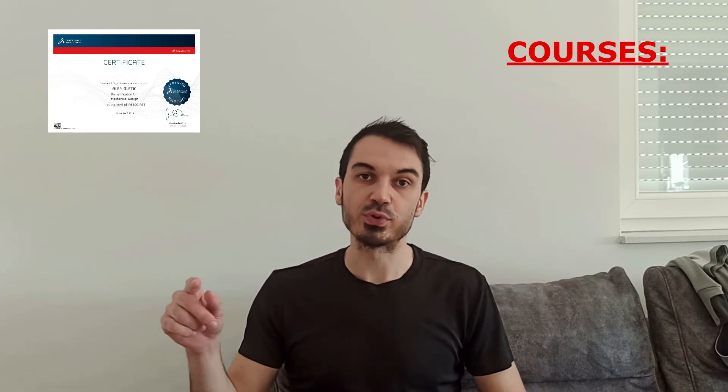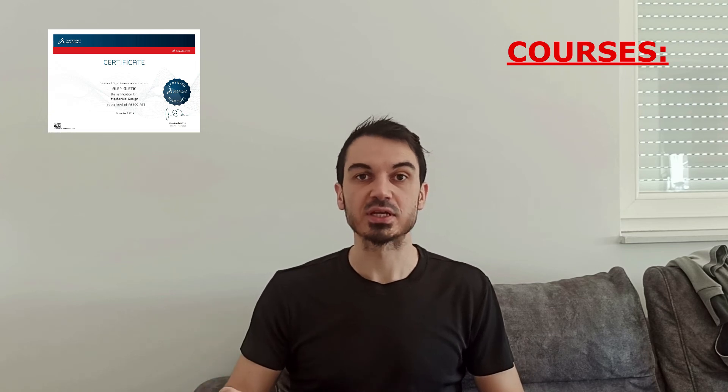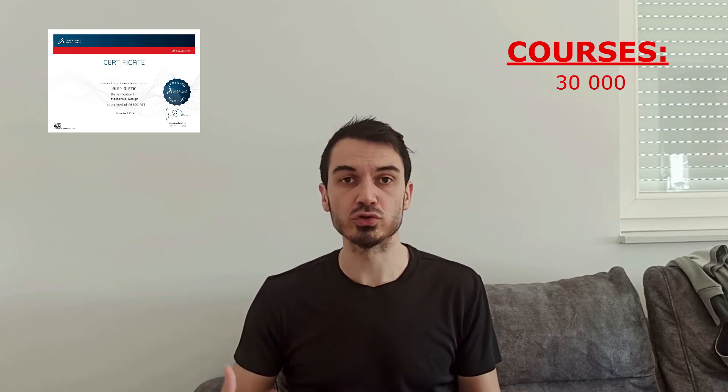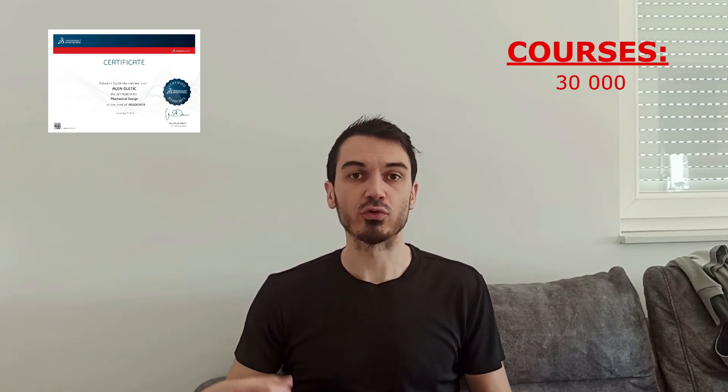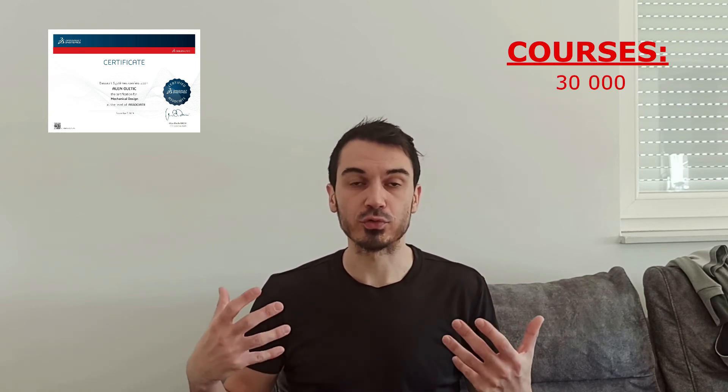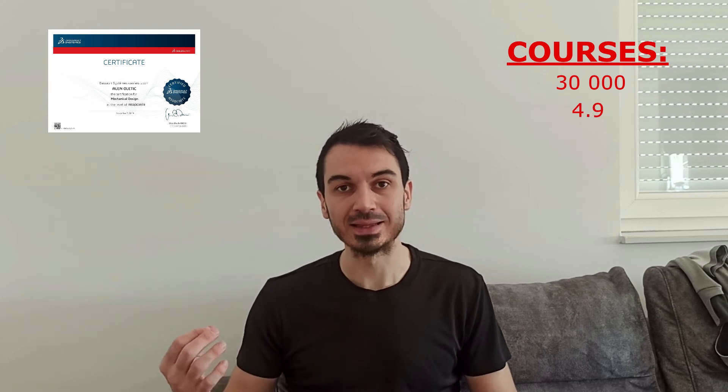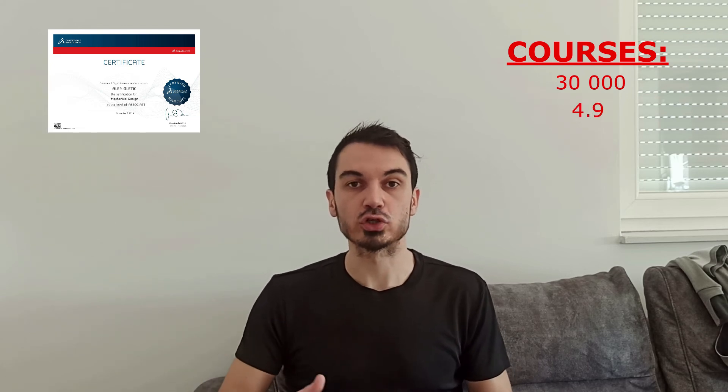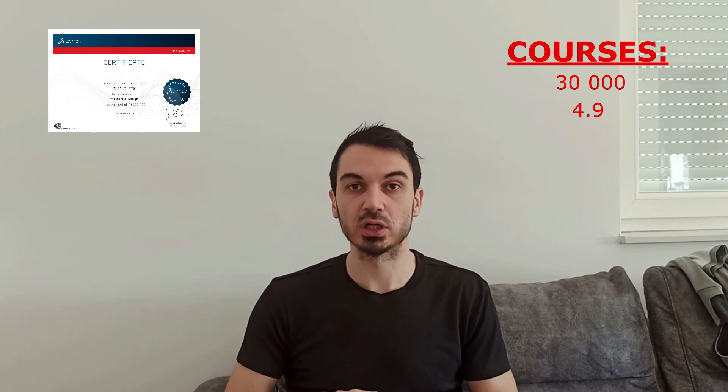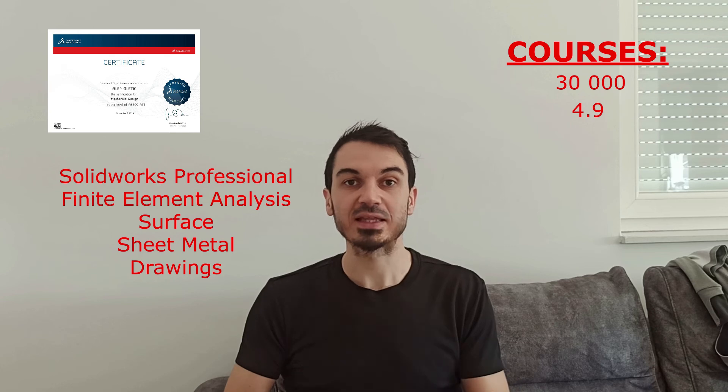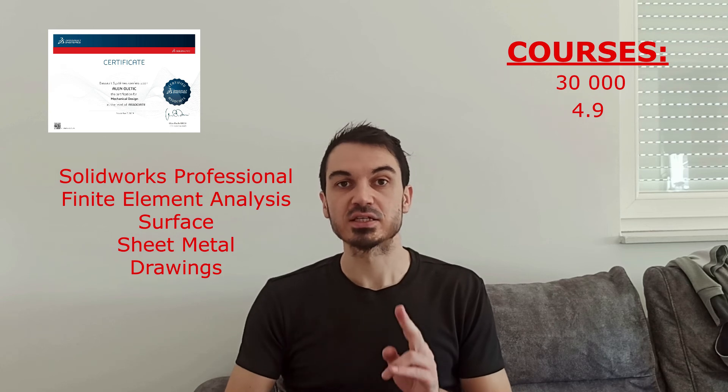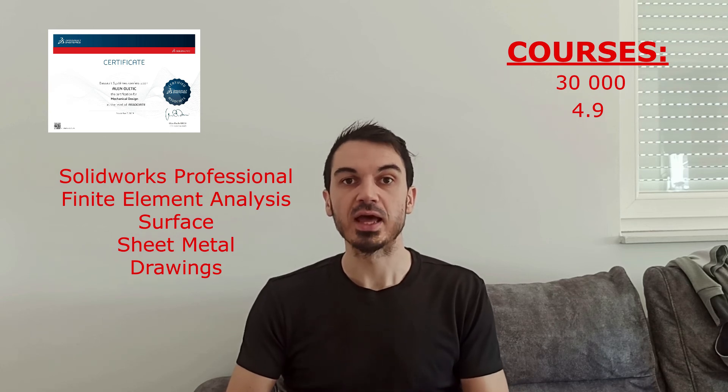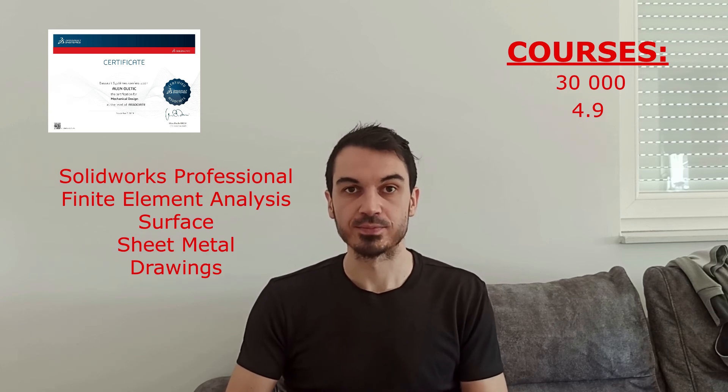In order to earn SOLIDWORKS certificate, you have to pass the exams. I have courses that can prepare you for the exams. I have drawn over 30,000 students. The rating I have for professional exam is 4.9. I have preparation for SOLIDWORKS professional, finite element analysis, surface, sheet metal, and drawings.